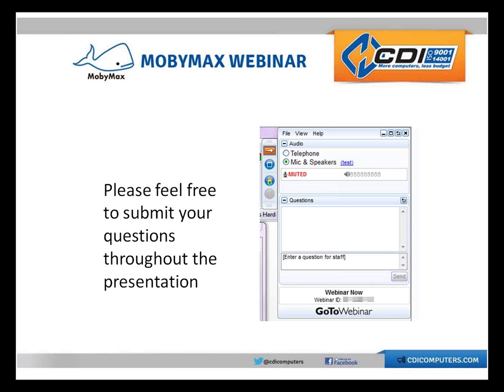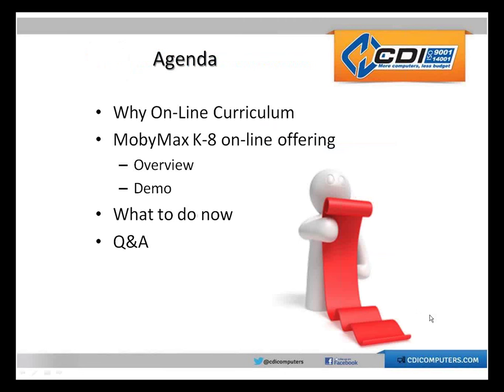Today's session is going to be run mostly by Katie Sullivan, who has joined us from MobiMax. But I just thought I'd spend a minute setting the stage in terms of what's going on in the marketplace relative to online learning. We're going to spend a minute talking about why people are using online learning, then I'm going to turn it over to Katie who's going to do an overview of their offering and show you some live screens. Then we'll come back and I'll wrap up by talking about how to engage further.